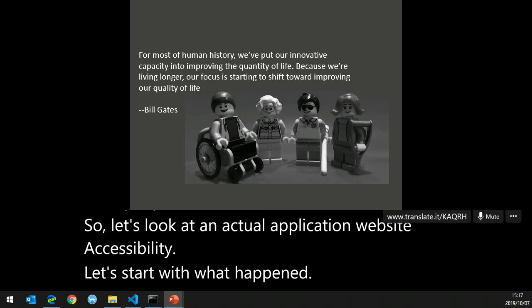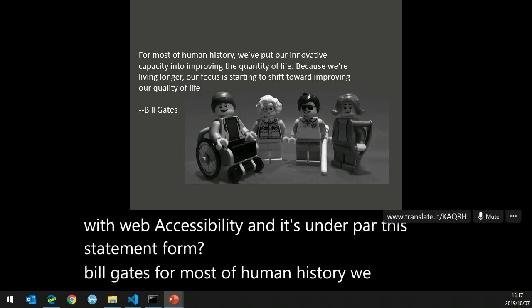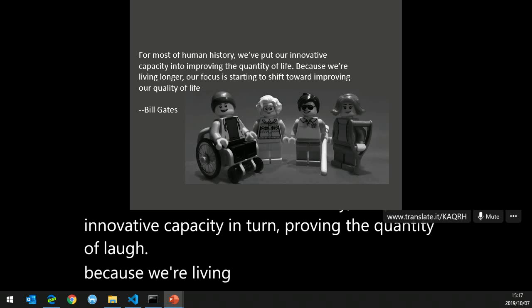Let's look at an actual application: website accessibility. How did the web become what it is, and what is the drive toward web accessibility? It's summed up by this statement from Bill Gates: for most of human history we put our innovative capacity into improving the quantity of life. Because we're living longer, our focus is starting to shift toward improving the quality of life — we've created an altruistic society that wants to do more.